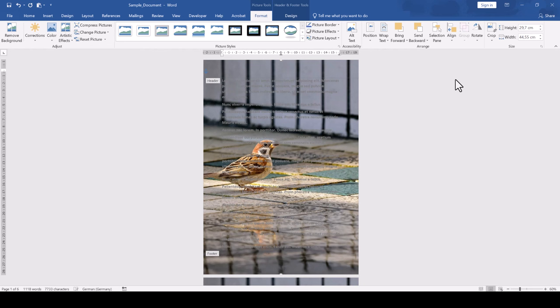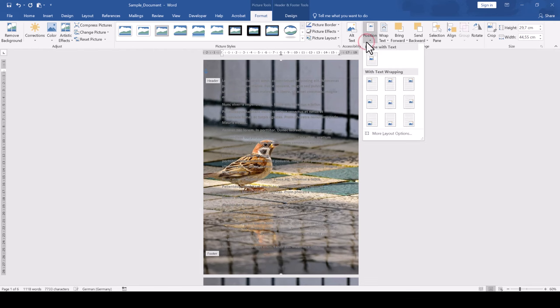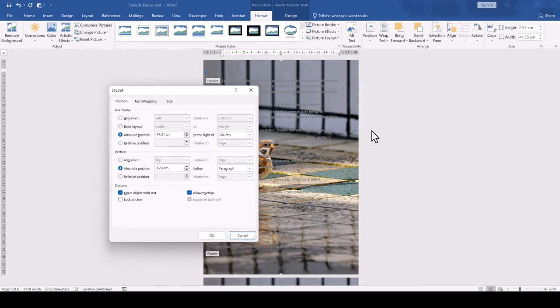To additionally make sure that the image doesn't move with the text, select the image, go into the format tab within the picture tools, click on position and then on more layout options.